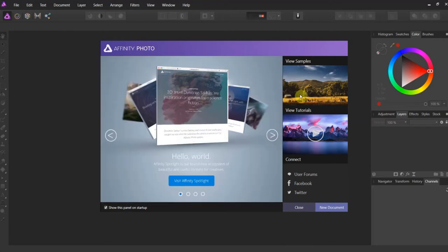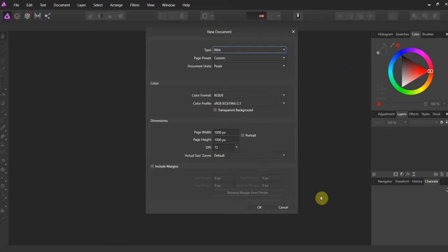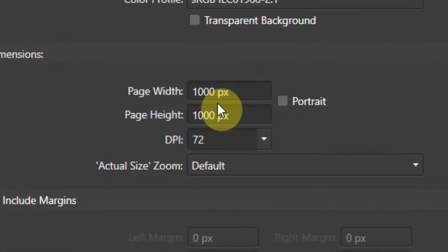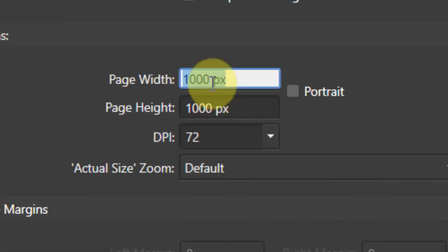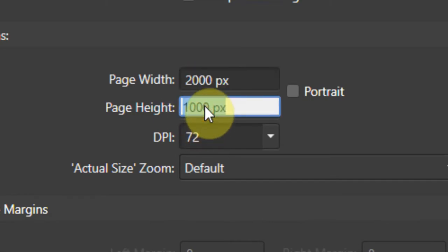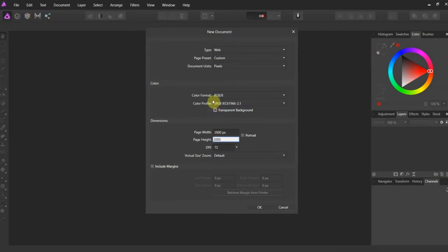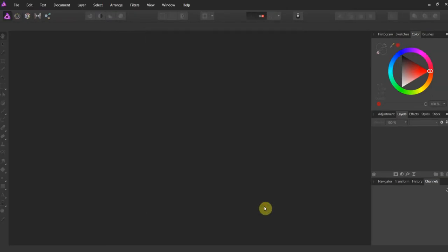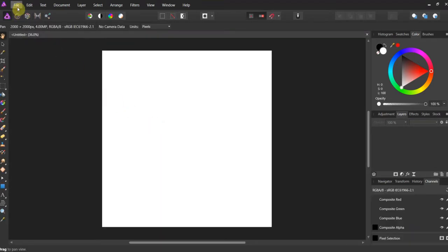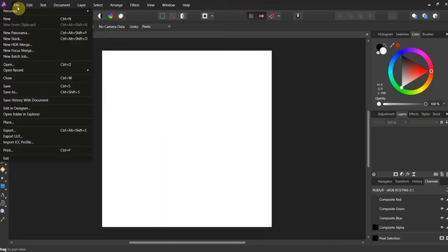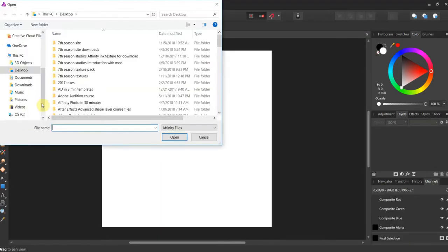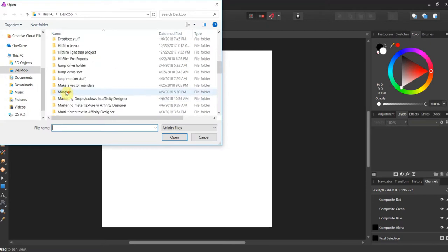Let's get started. When you make a new photo brush, you want to make sure it's square. I'm going to make this 2000 by 2000 pixels. You want to make your images as large as possible. I'm in pixels and I'm in web.